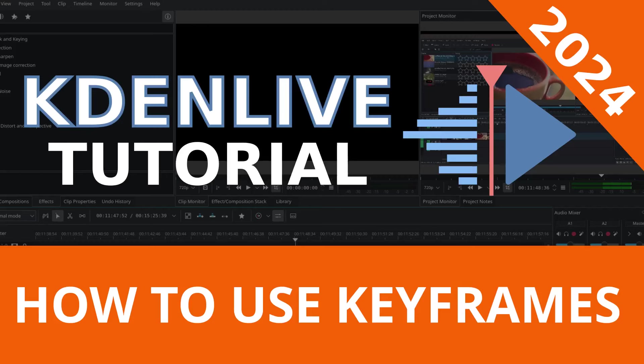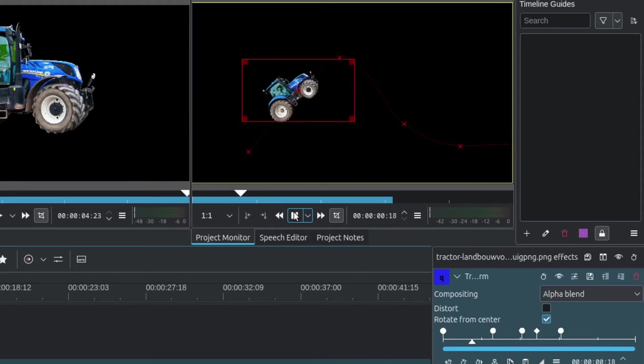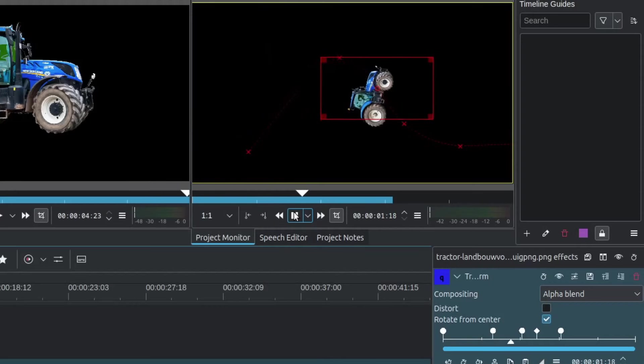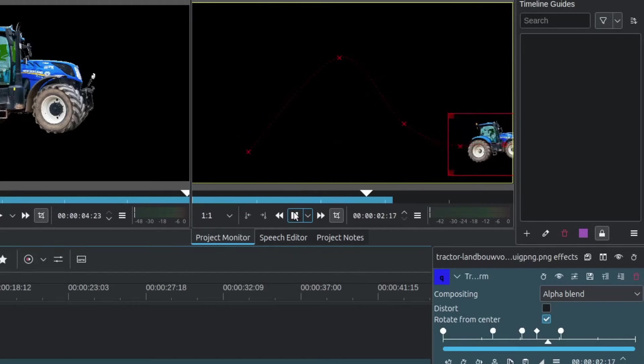Hello and welcome back to the channel. In this video we're going to be talking about keyframing. Understanding keyframing is fundamental in building your video editing skills.